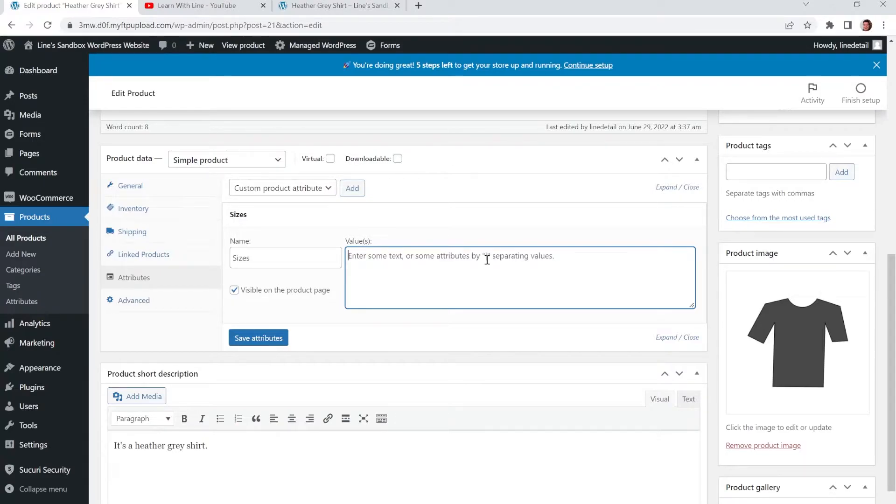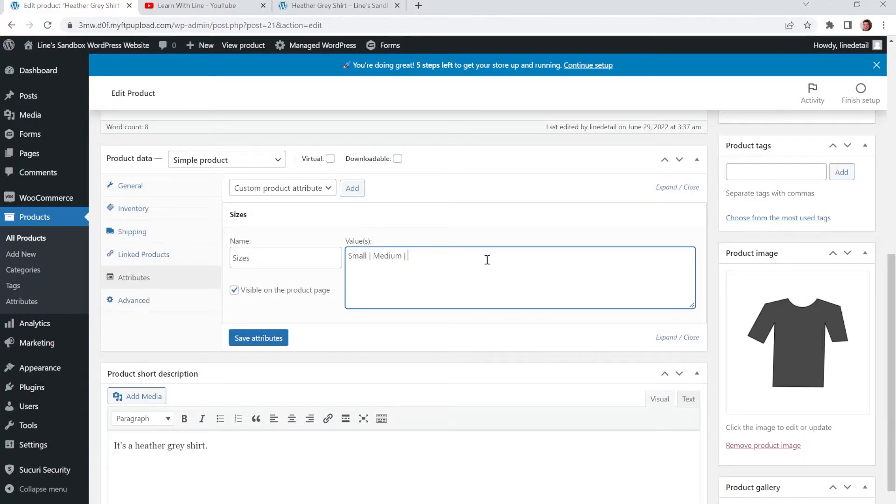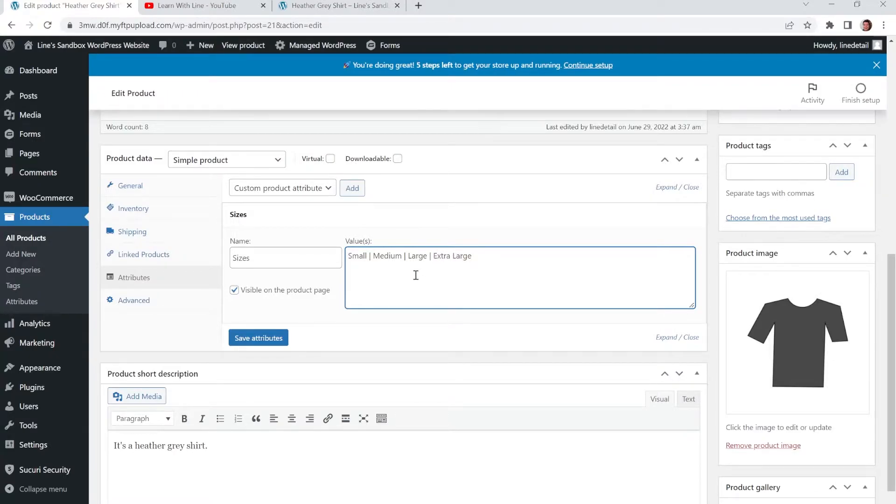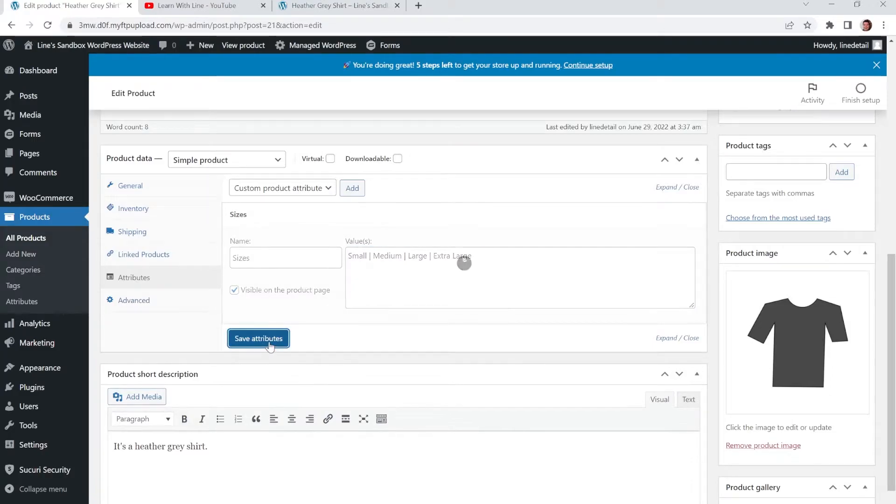So now we're going to put the sizes in. So we're going to do Small, Medium, Large, and Extra Large. And then we're going to click Save Attributes.